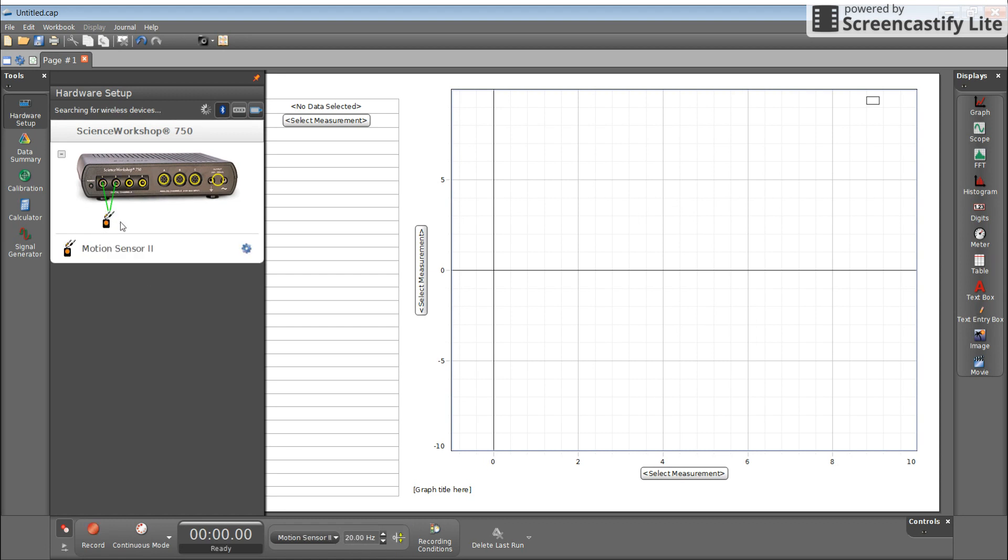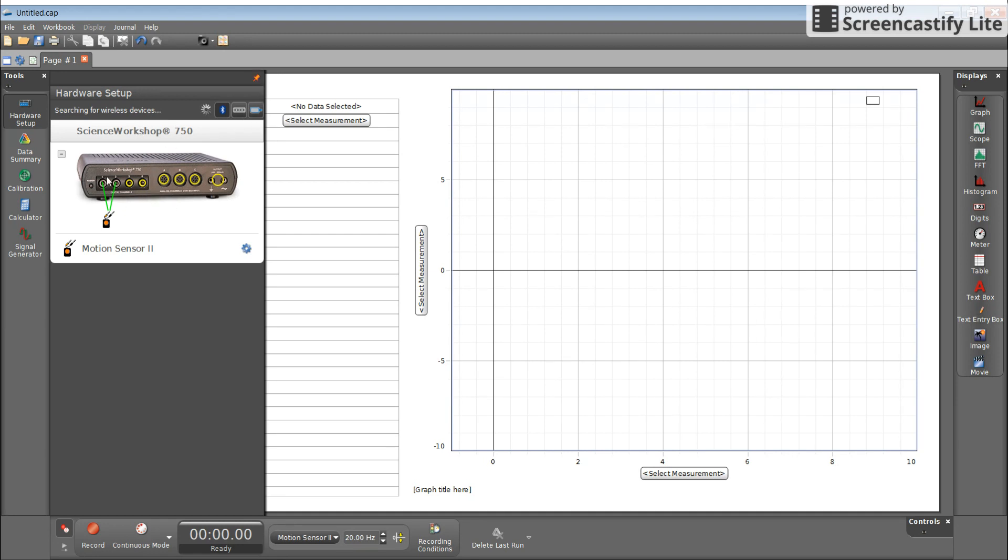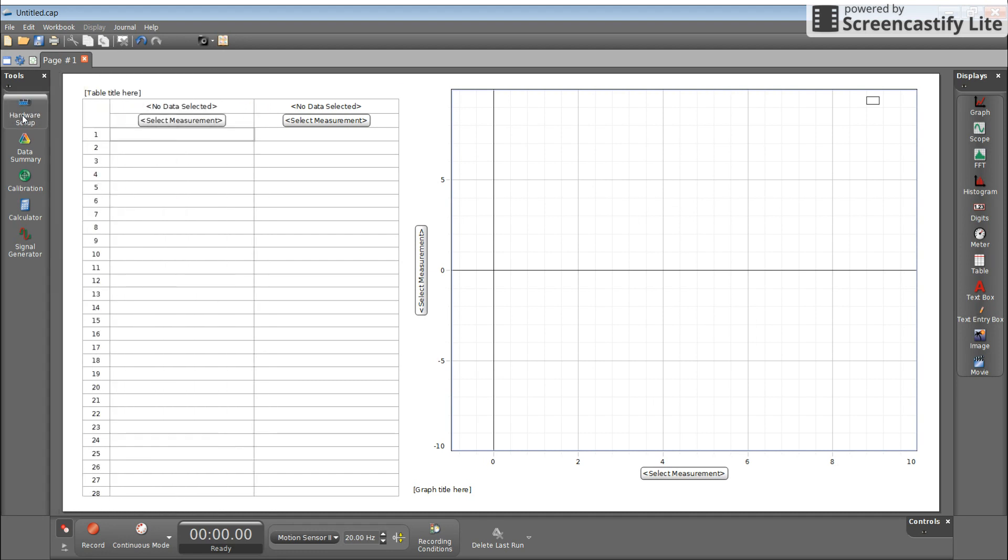It will show a picture of the motion sensor with the yellow plug going into one and the black plug going into two. So that's how you know you're in the right spot. We are done with this. Notice that there is no X, there's this pin. Don't click that pin. To close this window, you click on hardware setup again.